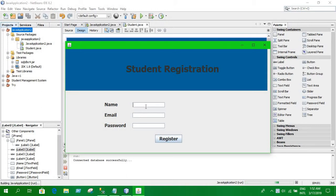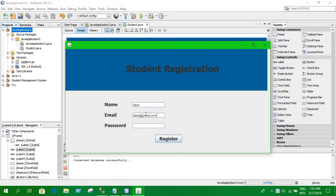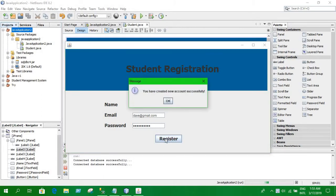Let's assume the name is Dave. For email, you can provide that. Provide a password. Click register and it shows a message dialog.